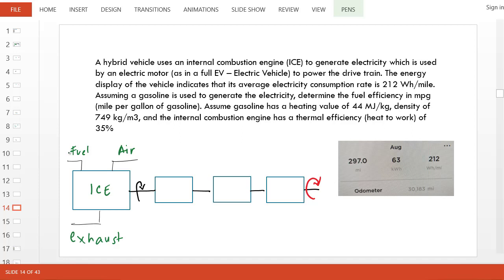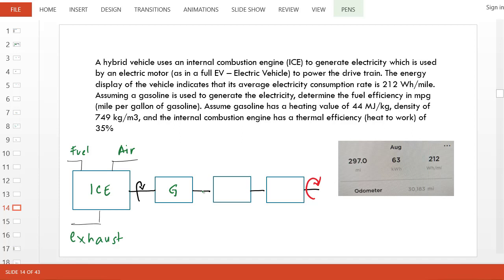The engine burns fuel such as gasoline or diesel with air, producing exhaust, and it produces shaft work. In this hybrid engine, this shaft work is used in a generator to produce electricity.